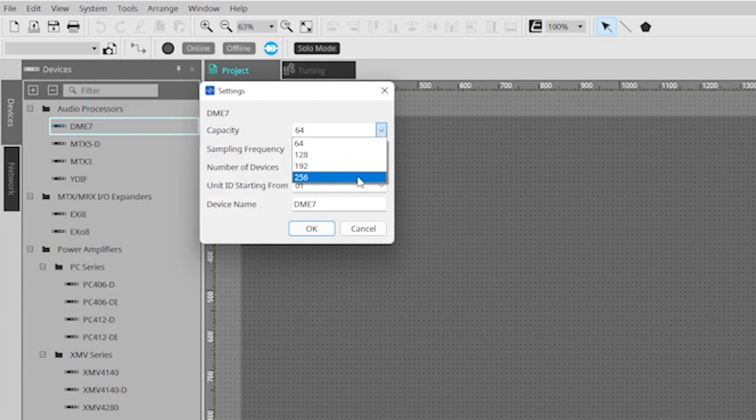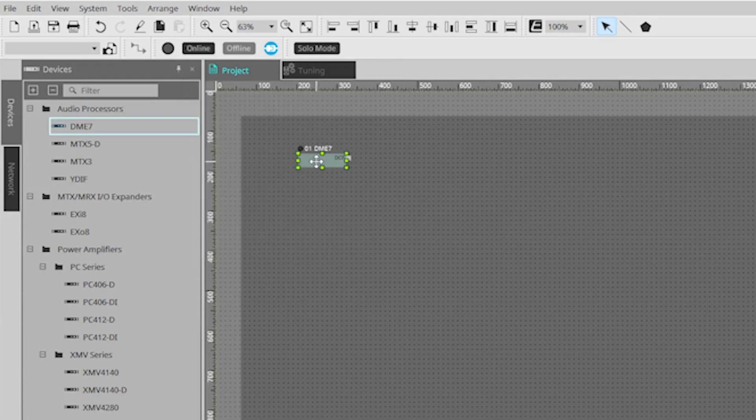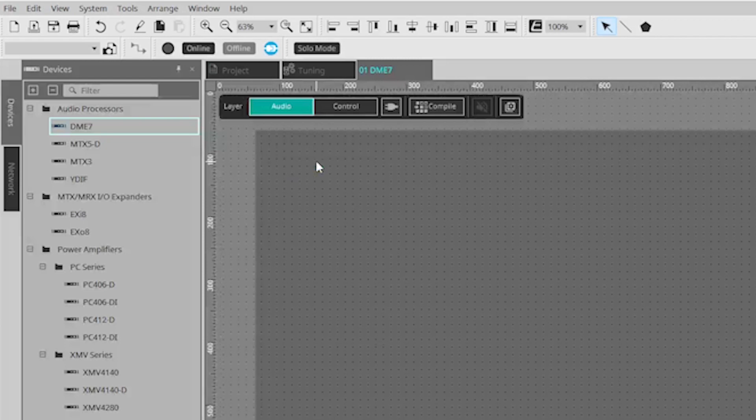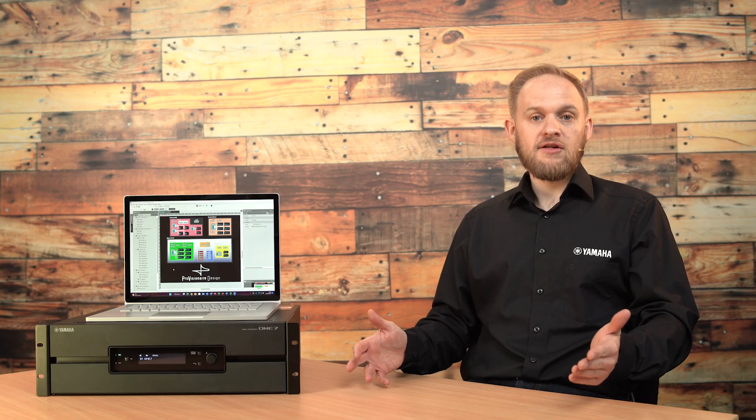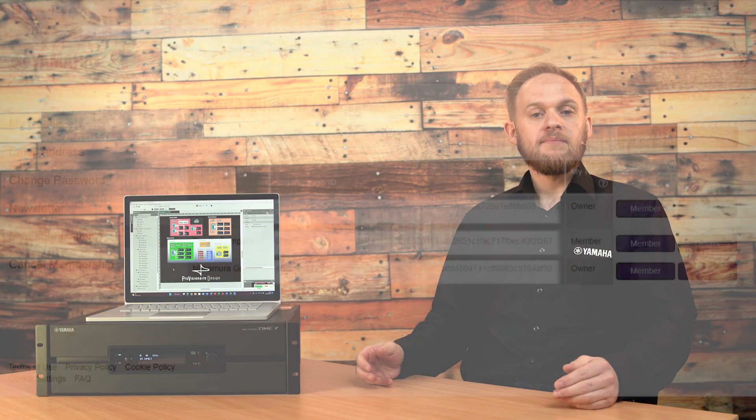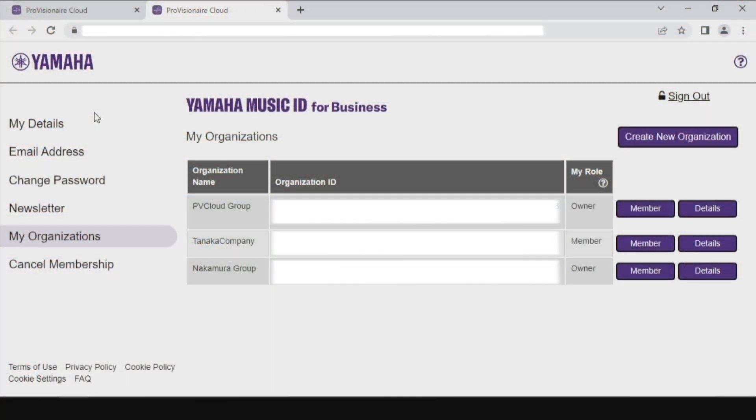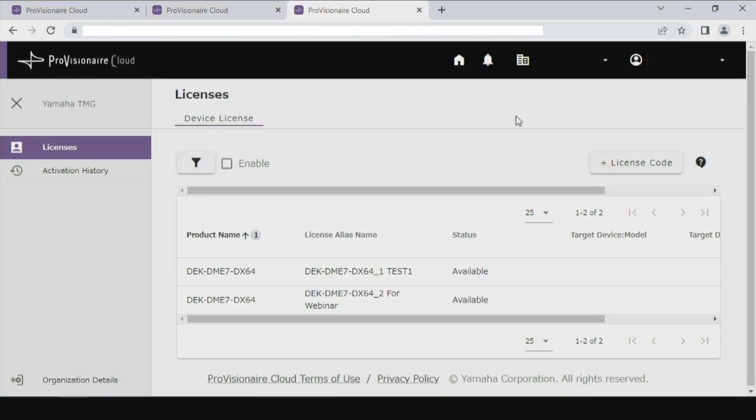Additional blocks of 64 channels of Dante I/O, plus additional DSP processing power, can be purchased separately using a licensing system, managed in some regions by a new service called Provisionair Cloud.